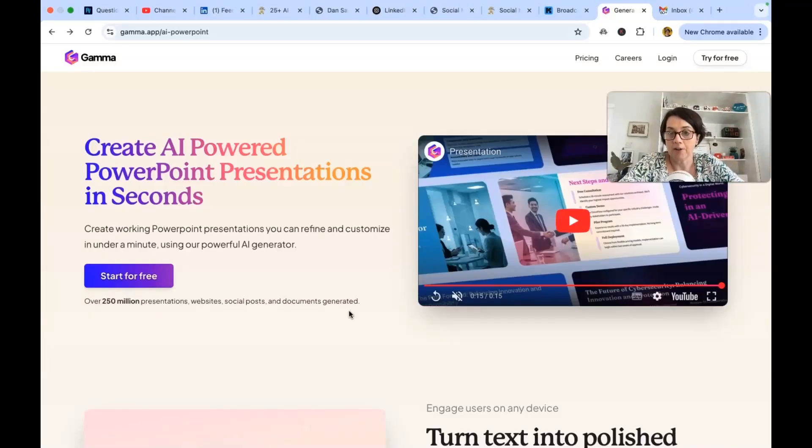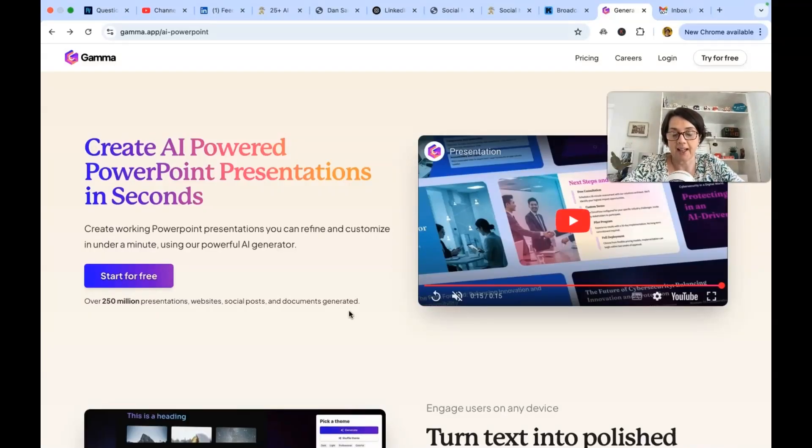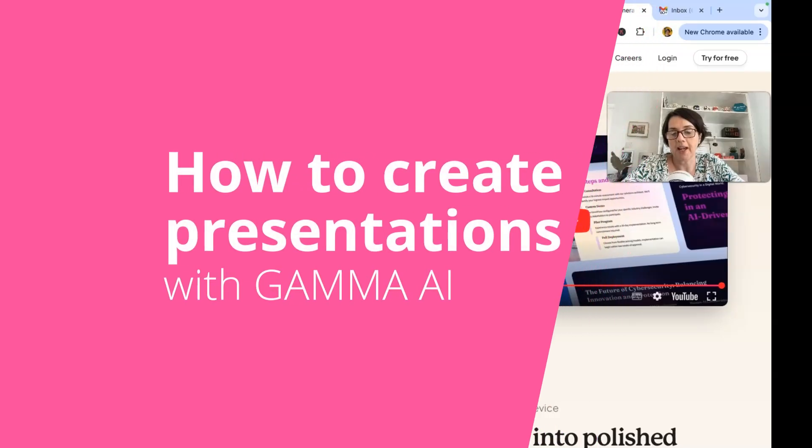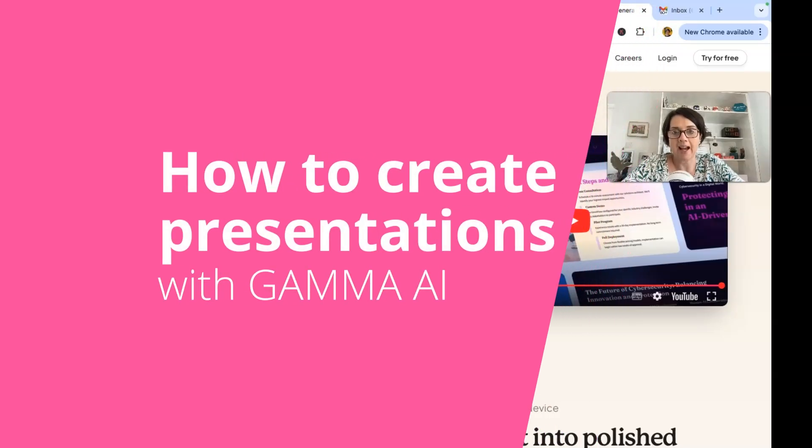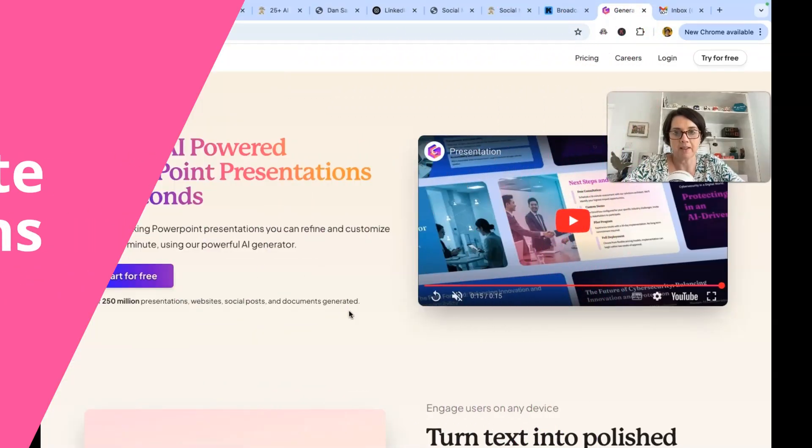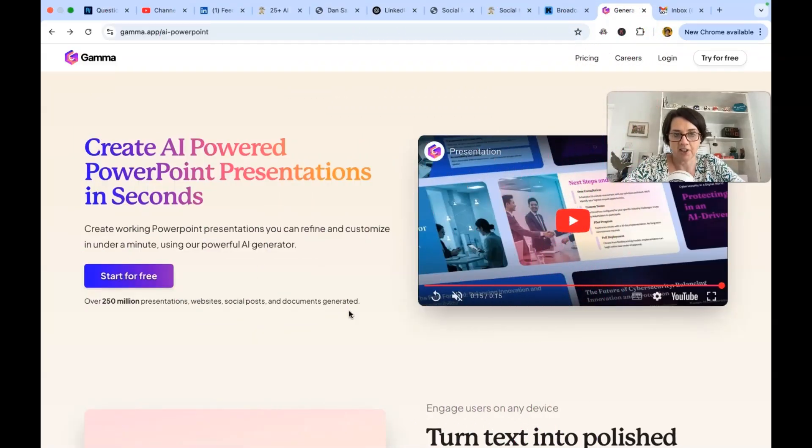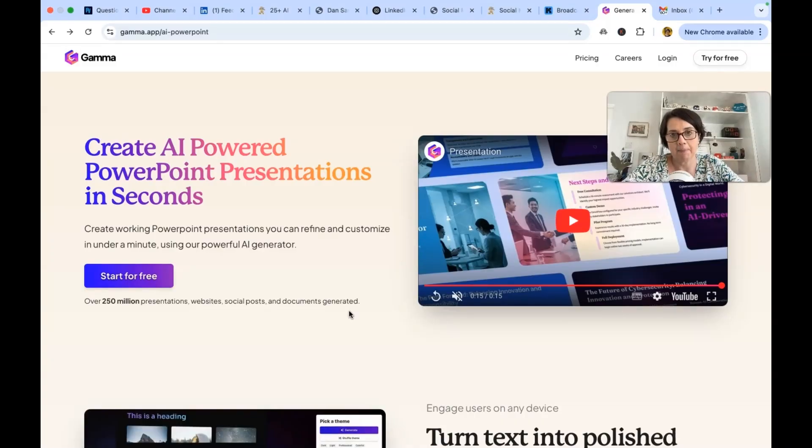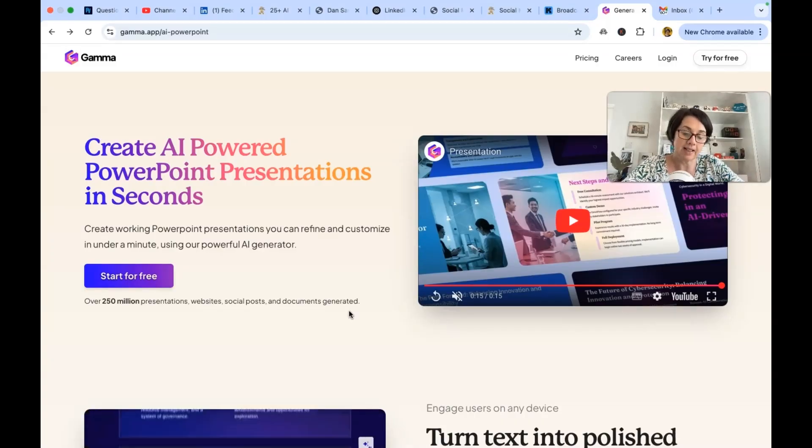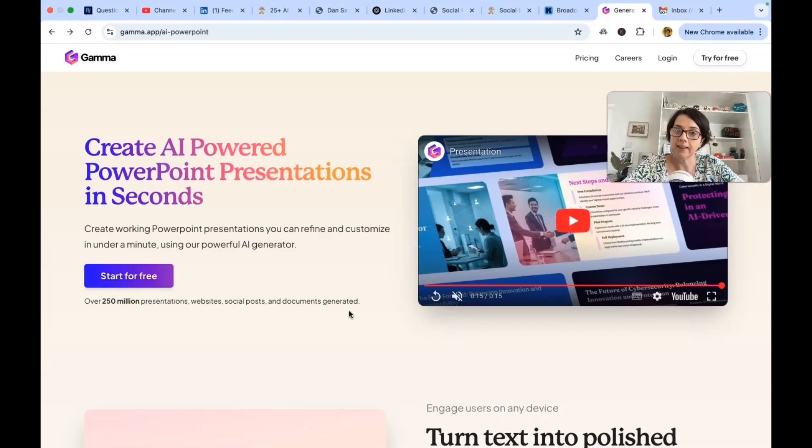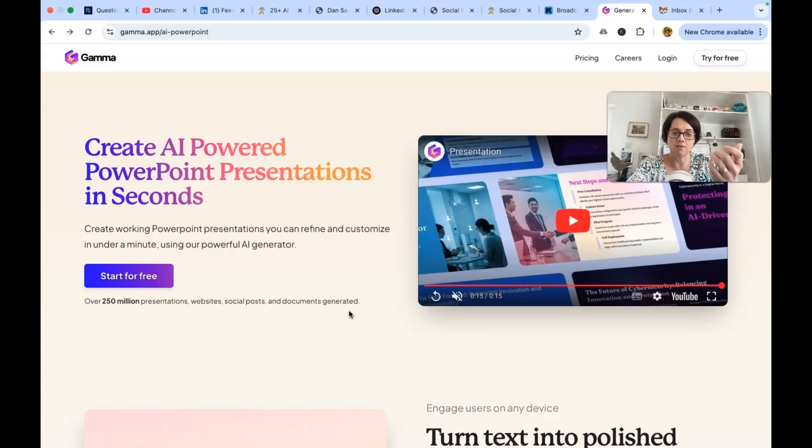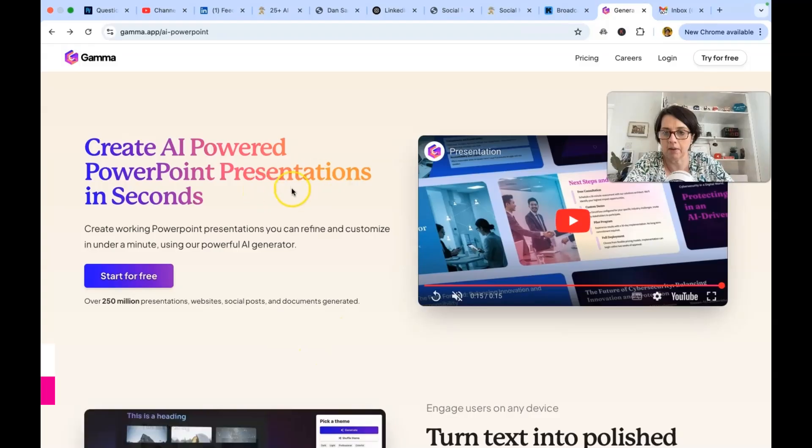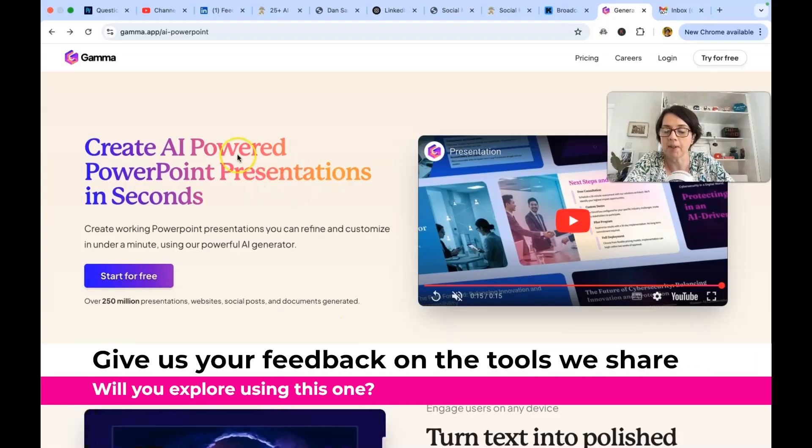Create AI powered PowerPoint presentations in seconds. I want to showcase AI tools that we as small business owners and professionals can use to bring AI into our lives and make everything a little bit easier, a little bit quicker. And we're going to look at some of these tools and see whether we like them or not and how to use them.